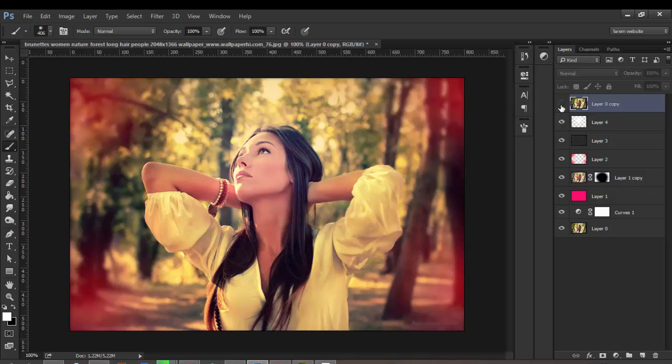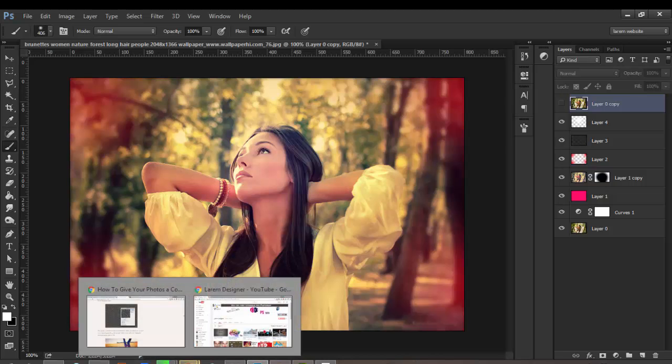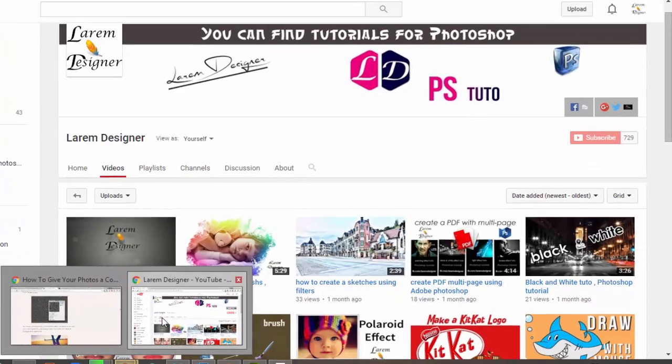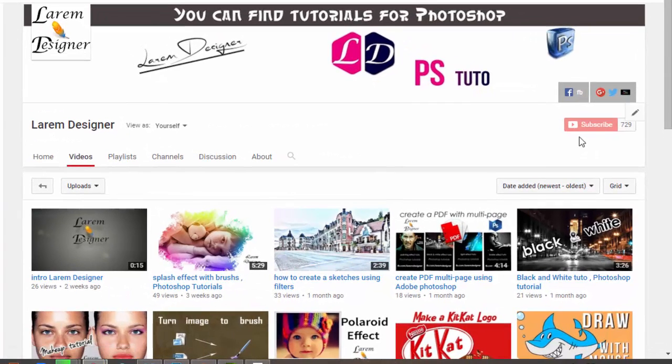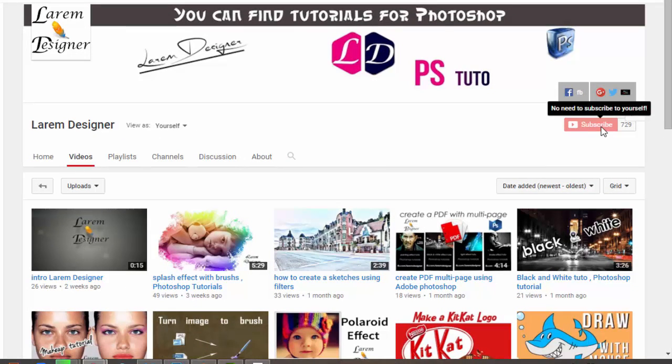Don't forget to subscribe to my channel for more videos like this, more effects for photos and text, and more videos about Photoshop and design. Thanks for watching YouTubers, don't forget to subscribe. Goodbye!